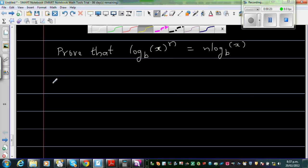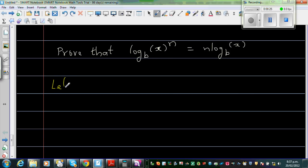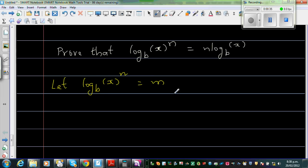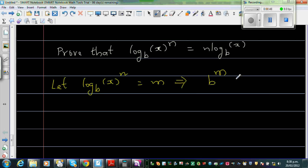I'm going to let the left hand side — let log base b of x to the power n be equal to m. Now, writing this in exponential form, I can say b to the power m is equal to x to the power n.